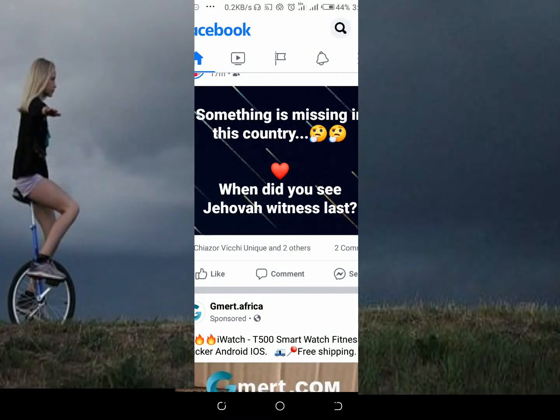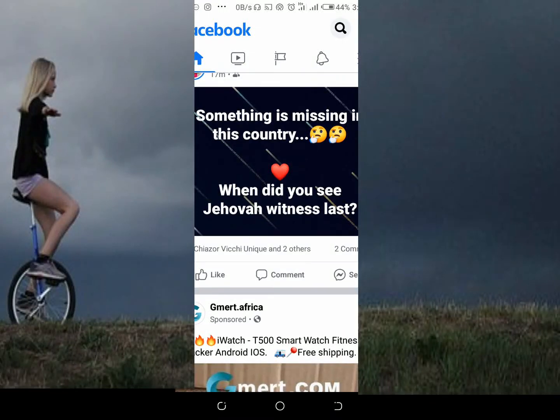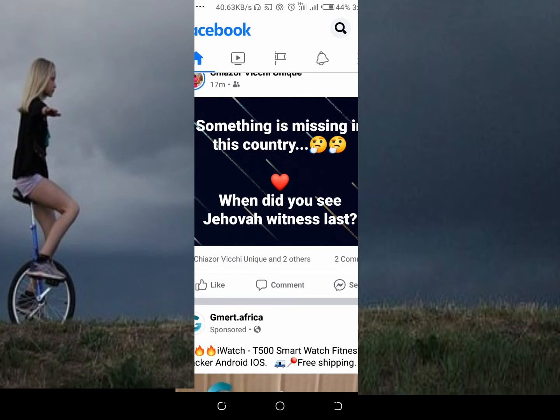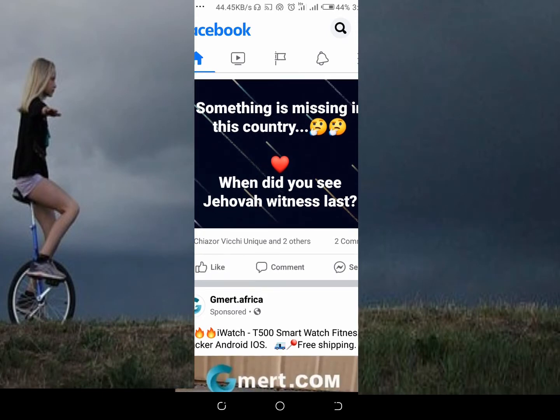Good day everyone, welcome to Why Battle, a YouTube channel. In this video today, I will show you how to delete a post on a Facebook page.